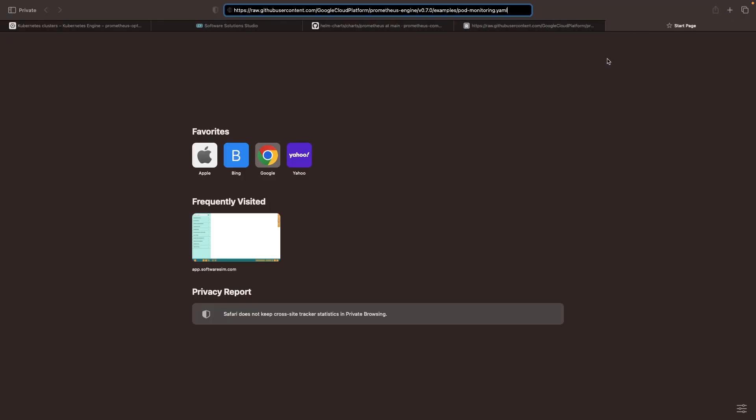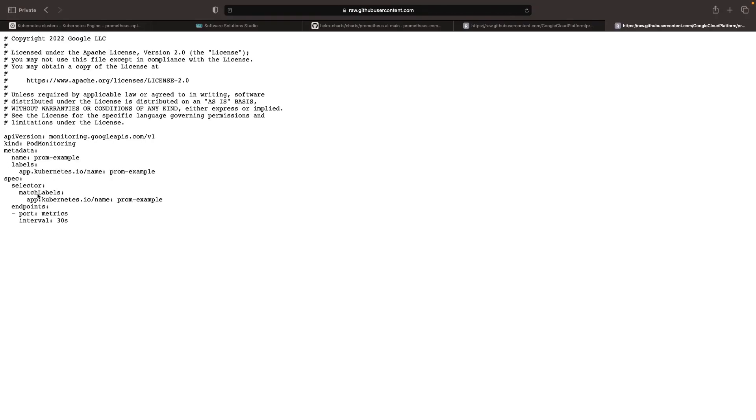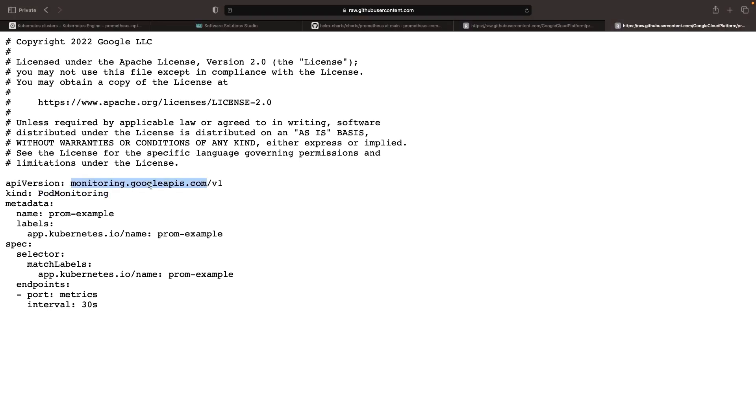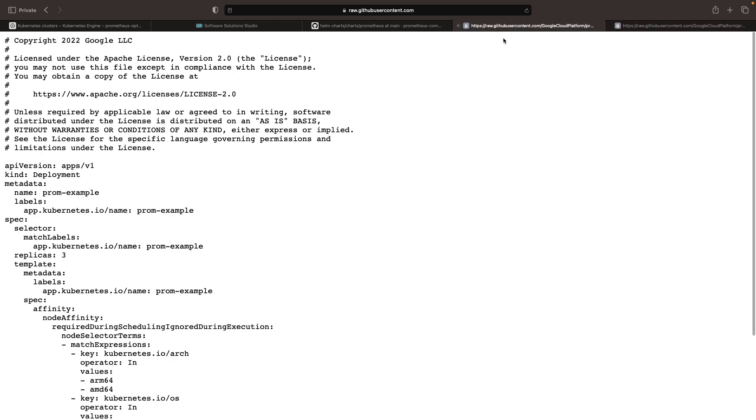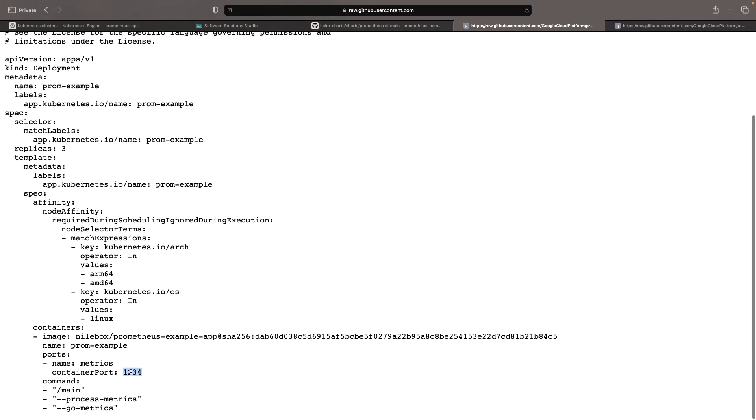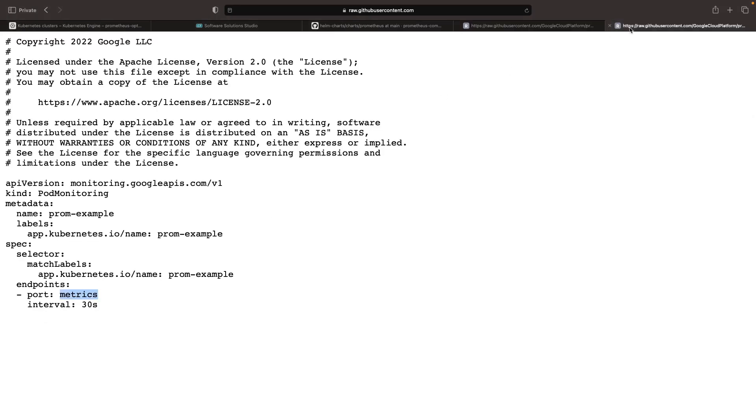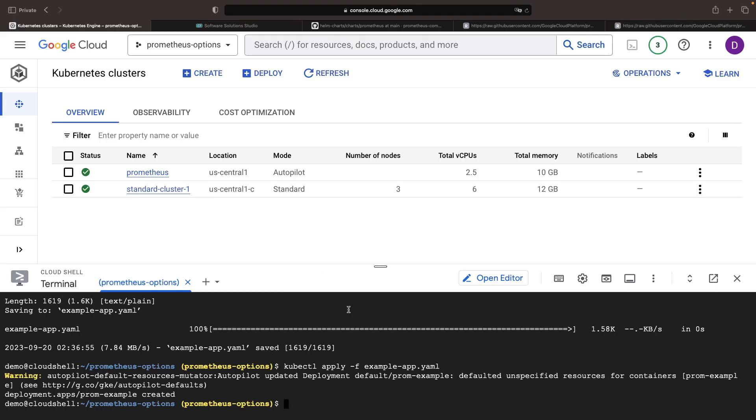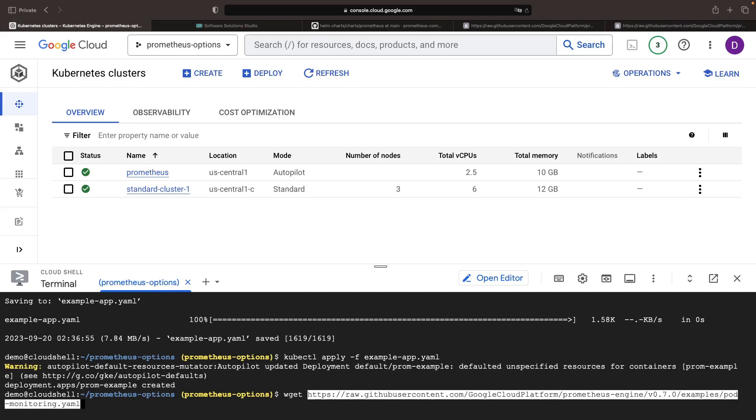Furthermore, we'll be using the accompanying example of a pod monitoring resource, which is part of Google's APIs for monitoring and is slightly different from the similar custom resource definitions, CRDs, that we have in the standard open source Prometheus system. This example is instructing the PROM example app to scrape the metrics port, which is 1234, at 30-second intervals. We'll download and apply this resource as well.